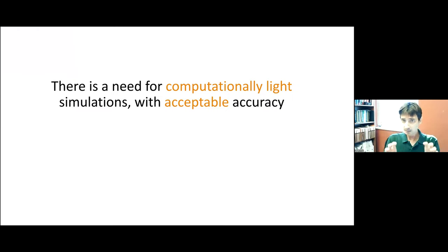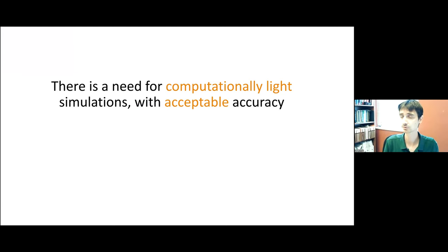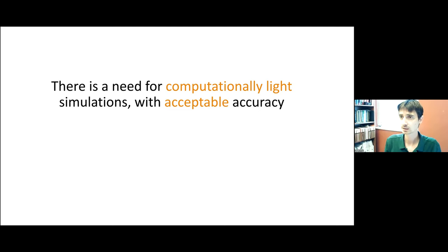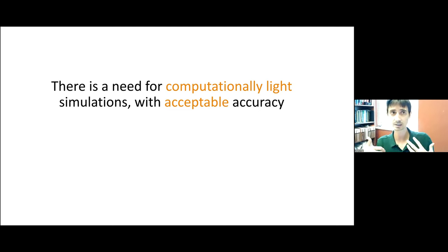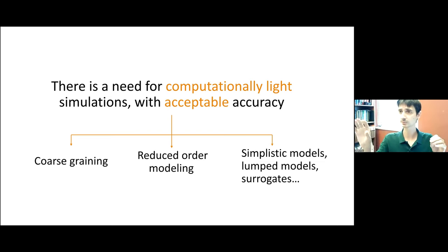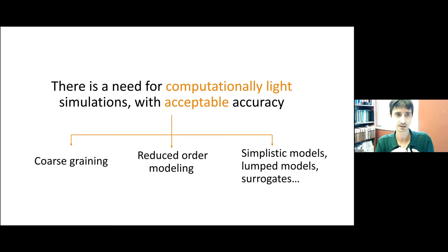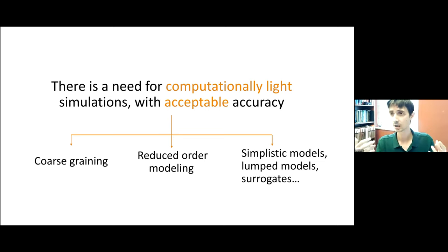For most problems there is a need for computationally light simulation. DNS or even LES runs may take lots of computational resources for the majority of problems. The question is how we transfer — how we find the right balance between accuracy and efficiency — that was the underlying thought process when we started reduced order modeling. There might be different definitions: some groups call it coarse screening, reduced order models, or surrogate models.